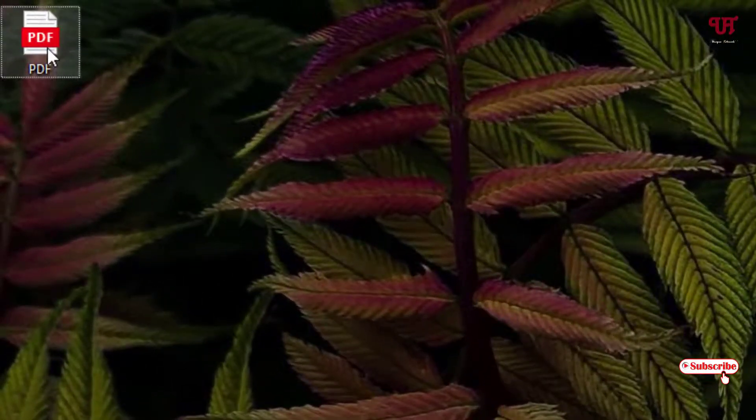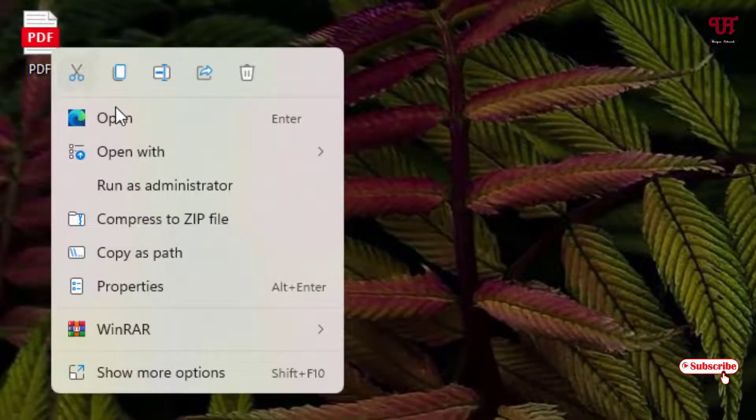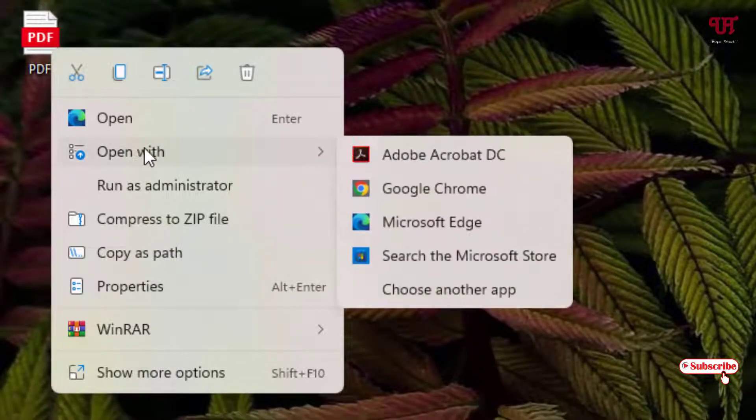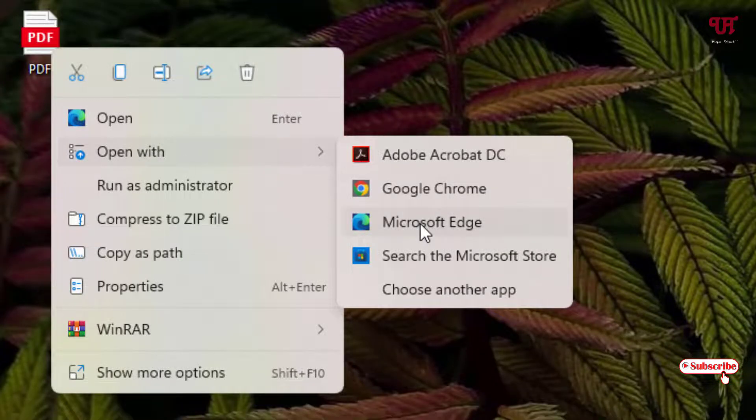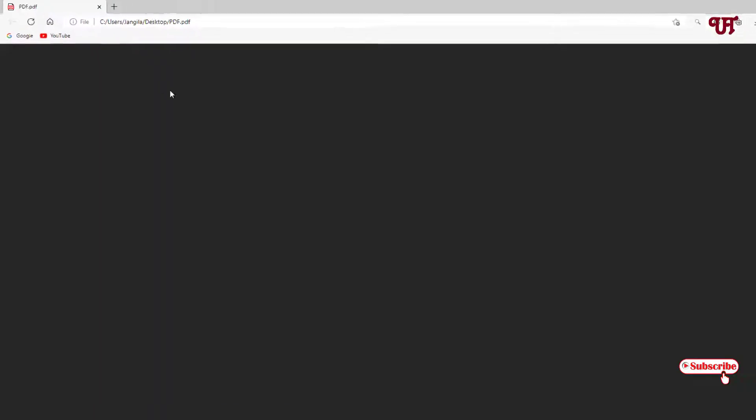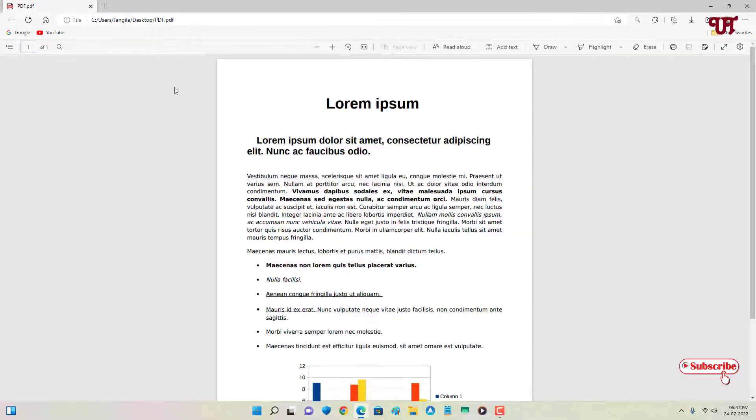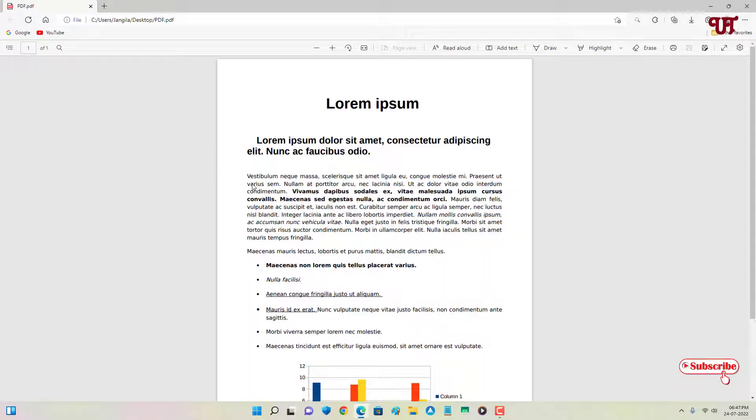Let me right click on it and choose open with. I will select Microsoft Edge.